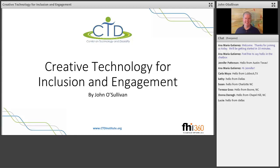Thanks for joining us today for the CTD webinar, Creative Technology for Inclusion and Engagement. Most of us know about many of the most common technologies available to help students with disabilities, but in today's webinar, John O'Sullivan, librarian and AT specialist, is joining us to explore creative technology to help struggling learners better access the curriculum and engage in art and music activities. I'm going to go ahead and pass it off to John.